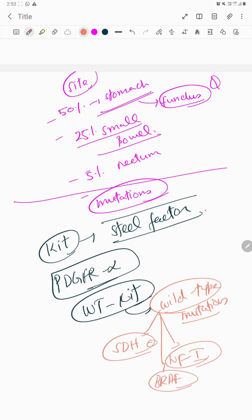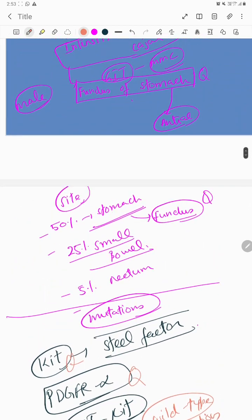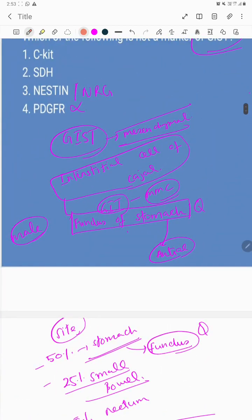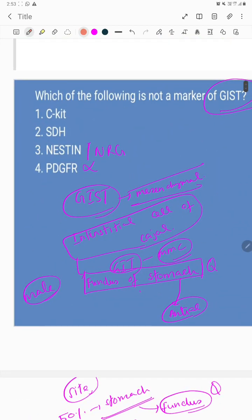The question that came in INICET is basically based upon the mutations seen in GIST. C-kit is seen, PDGFR alpha is also seen, and SDH is also seen in wild-type GIST.